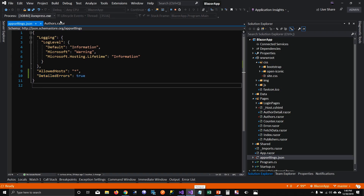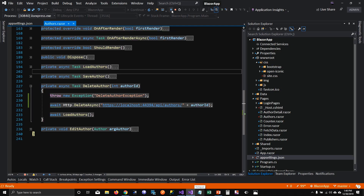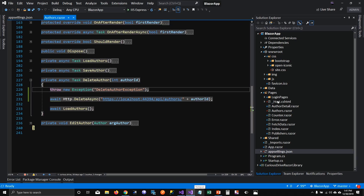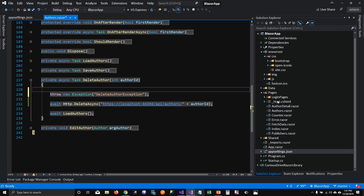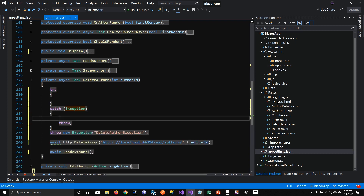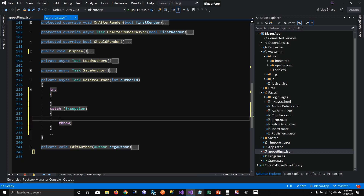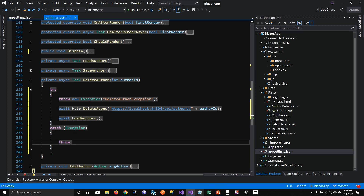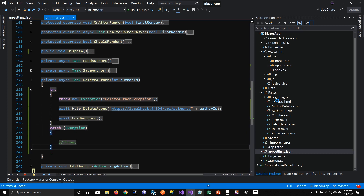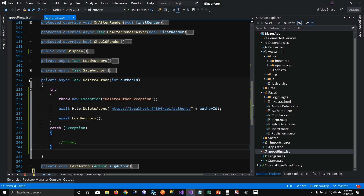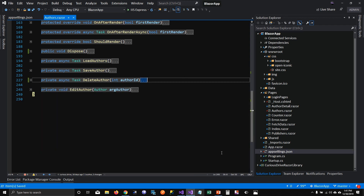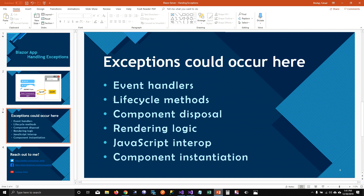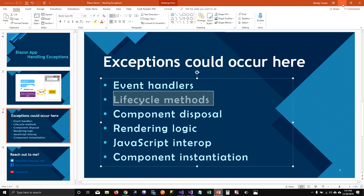For now I'm going to put this exception in a try/catch block. In my next episode I'm going to show you how to log these exceptions, but right now I'm just going to put them in try/catch and not throw any exception.